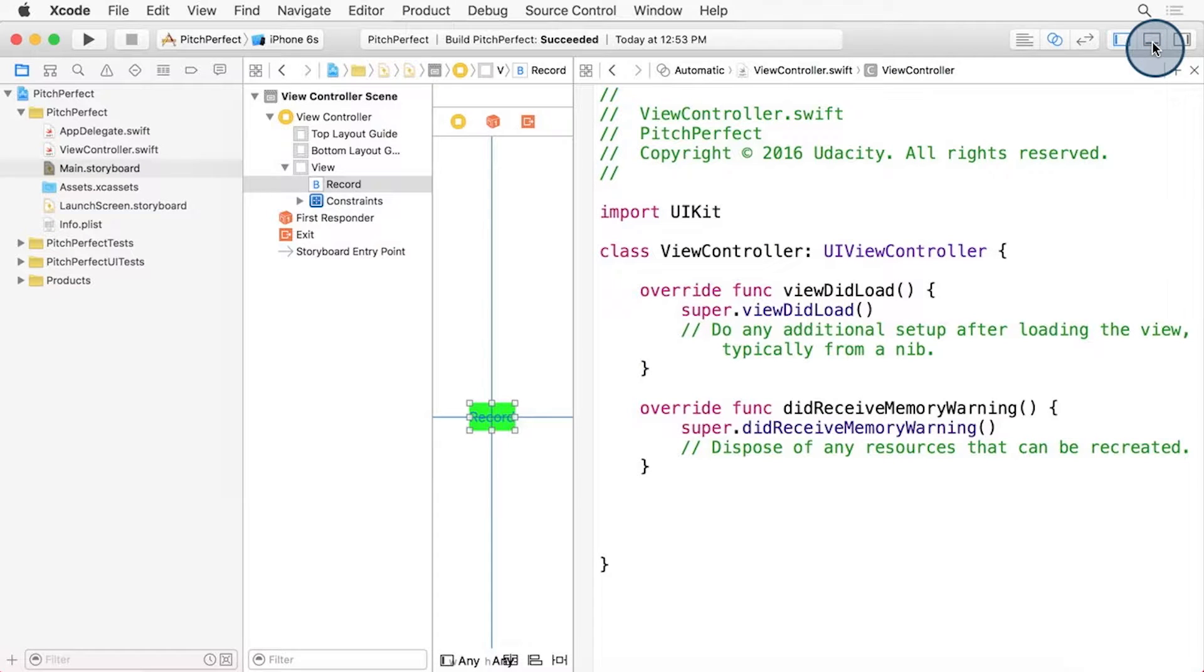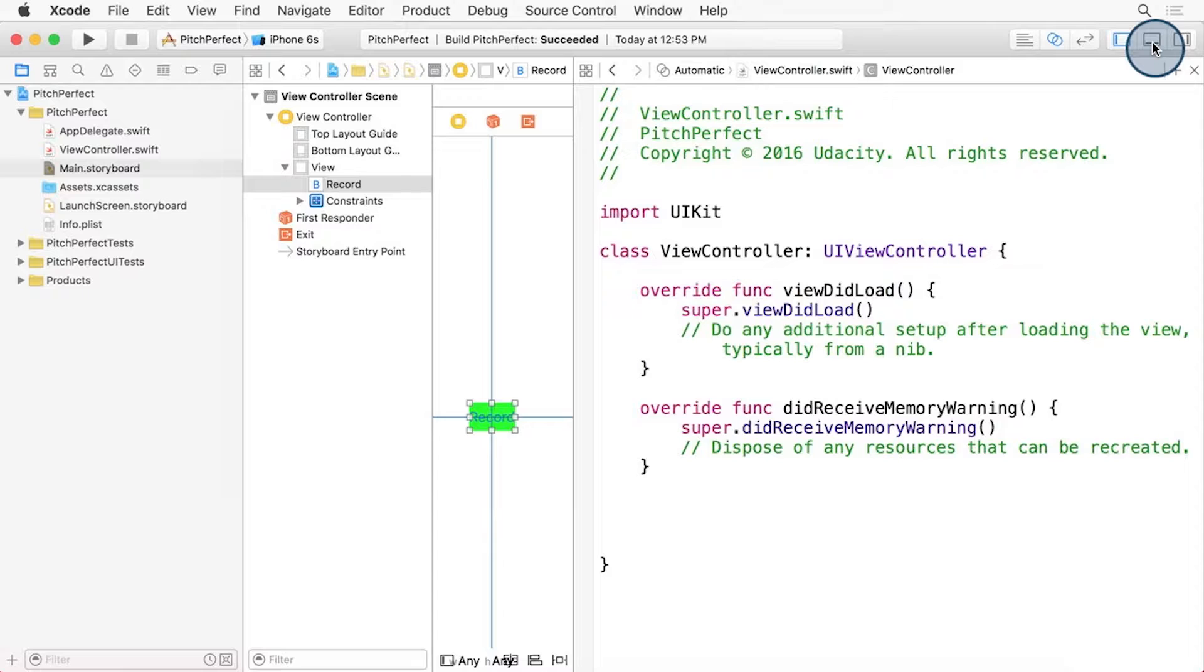We're going to use something called an IBAction to link the button to the ViewController. It links the pressing of the button to a function inside the ViewController. This is known as a target action. The target is the ViewController, and the action is the function we're about to create.